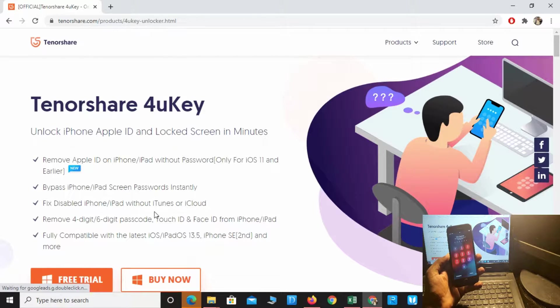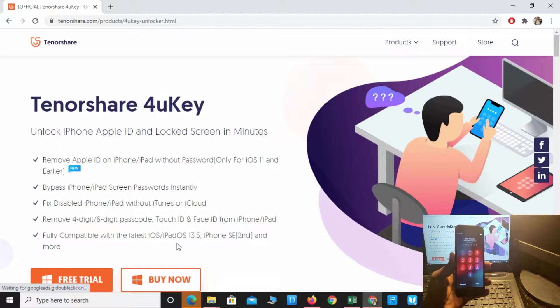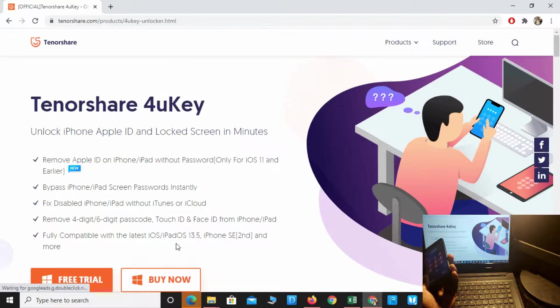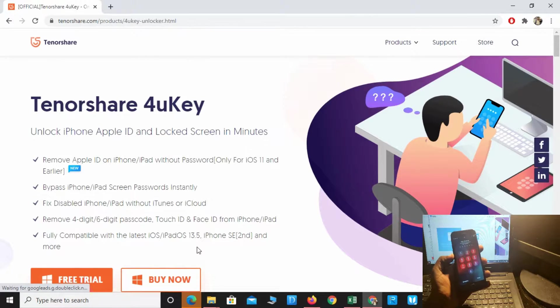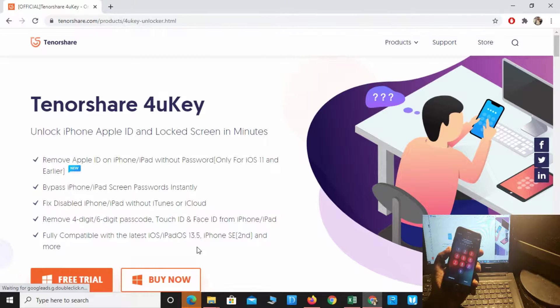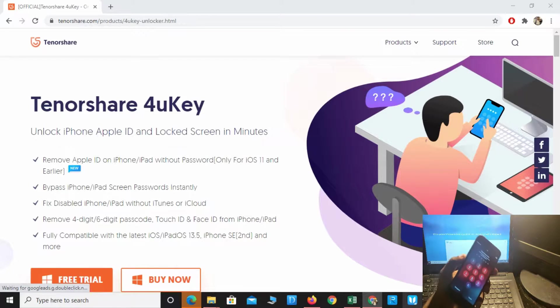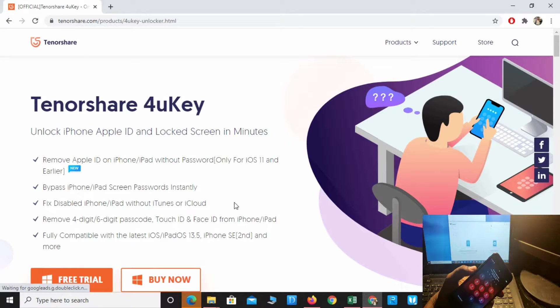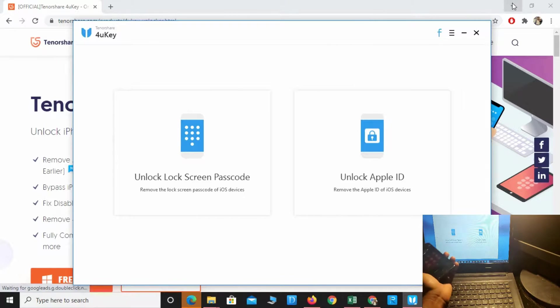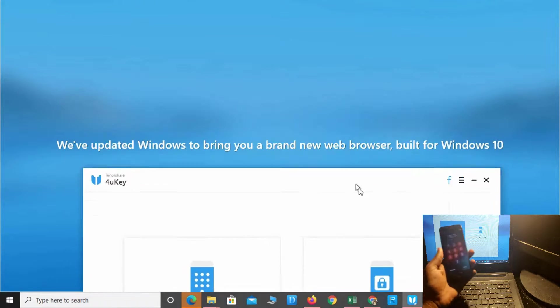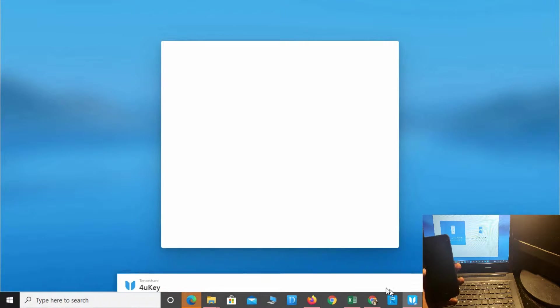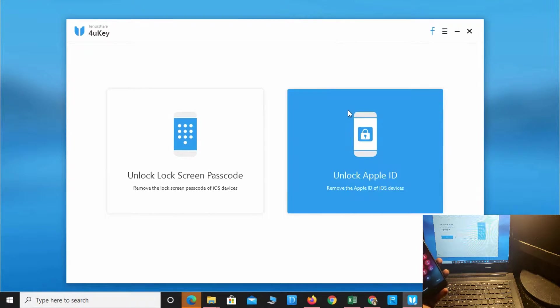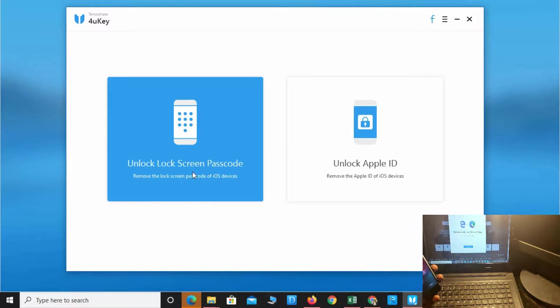Let's see how to fix the forgotten password without wasting time. Here is Tenorshare 4uKey, which you can download from the link in the description below. Simply install this application. I'm going to unlock the lock screen password, so click there.